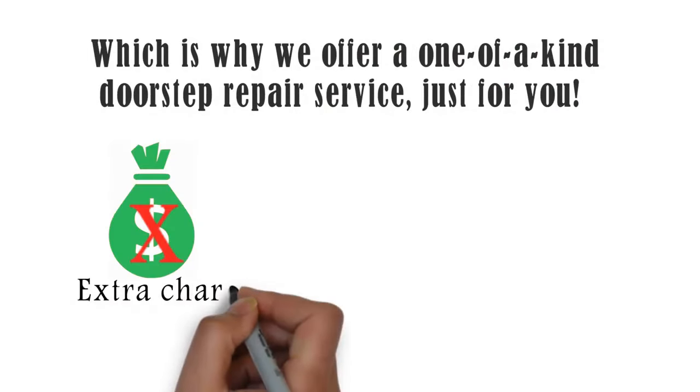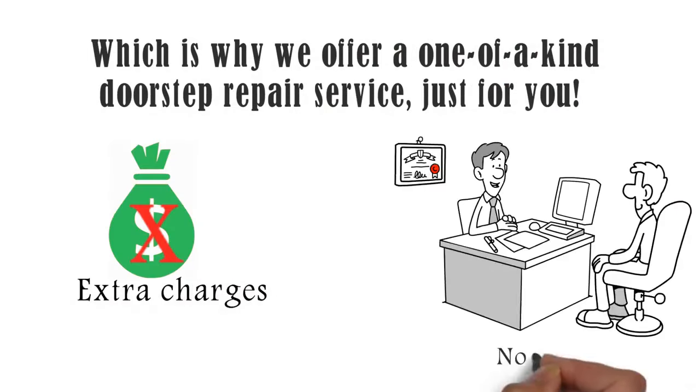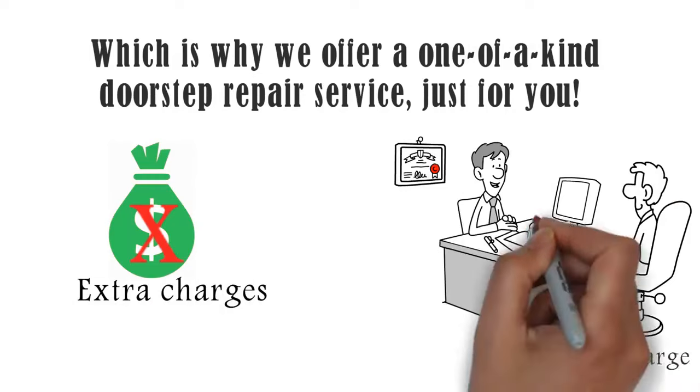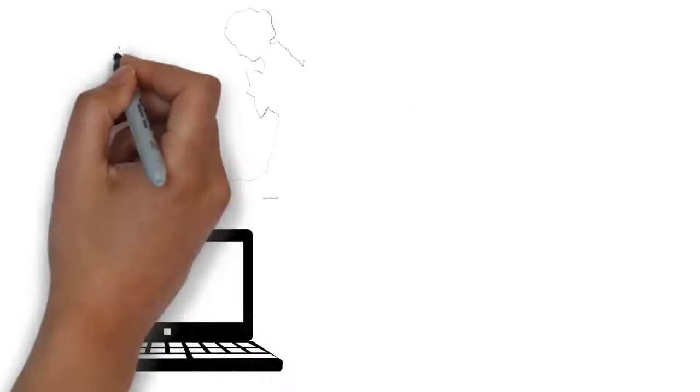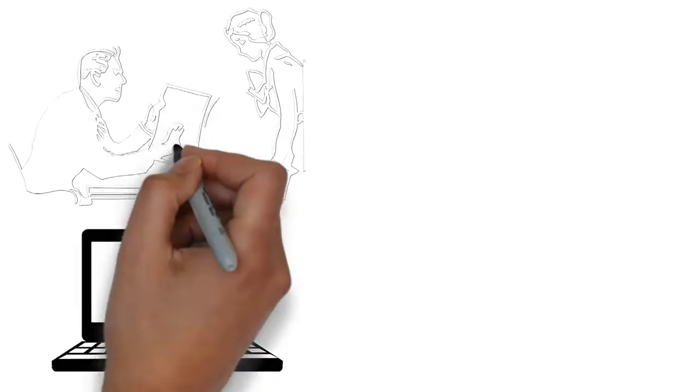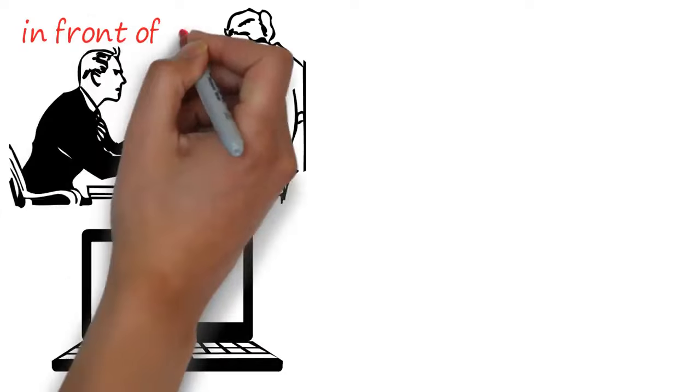No extra consultation charge. No visiting charge. That's right, just the laptop service you require performed in front of you.